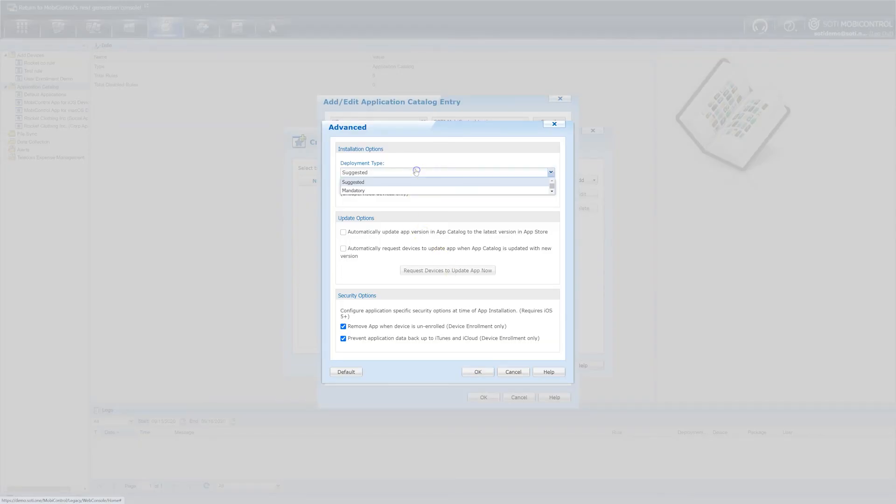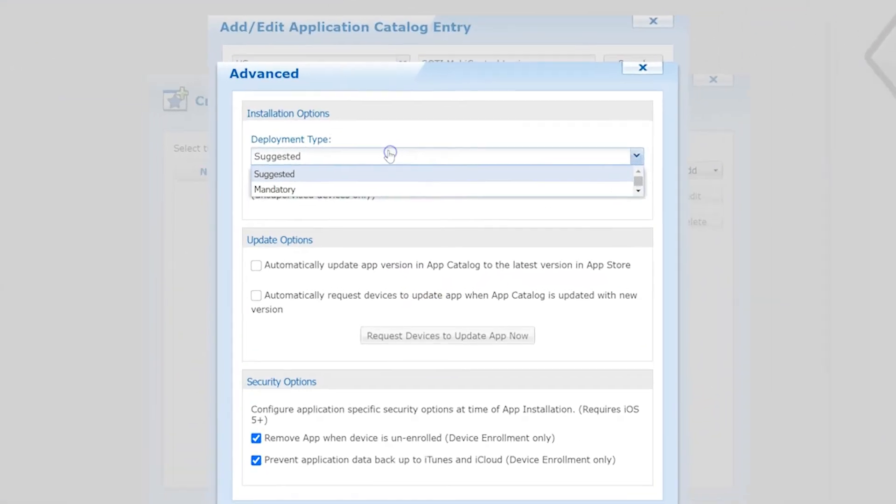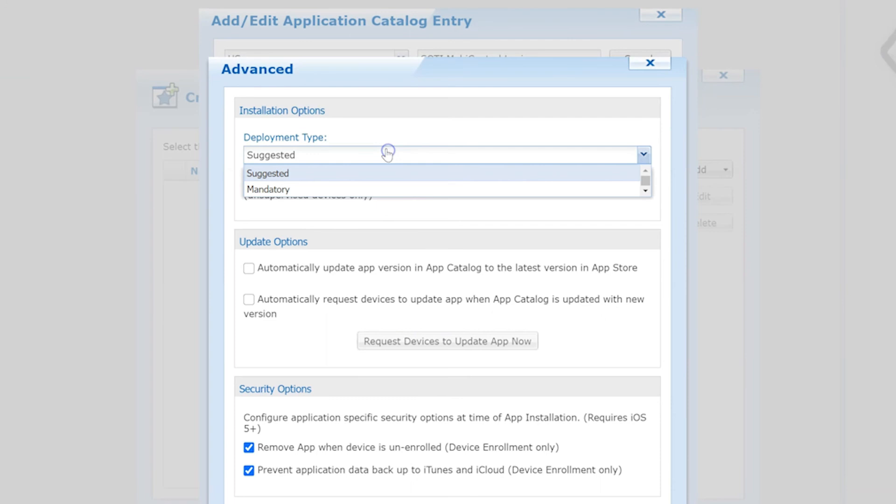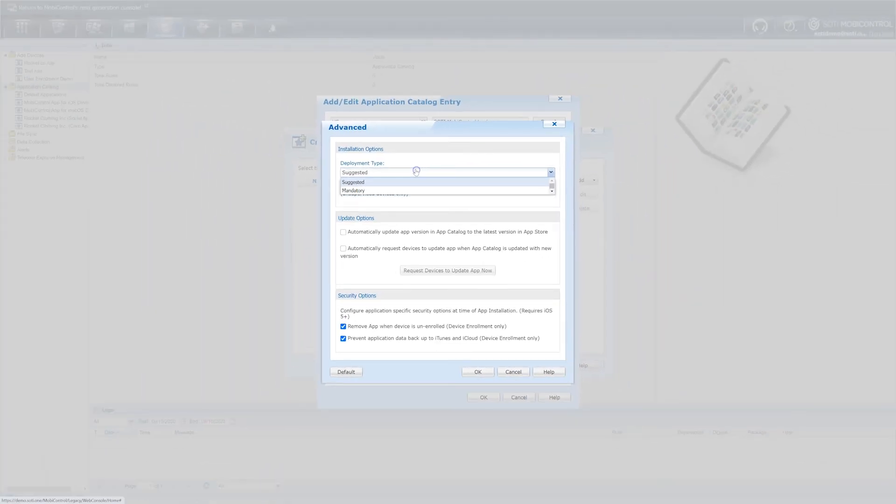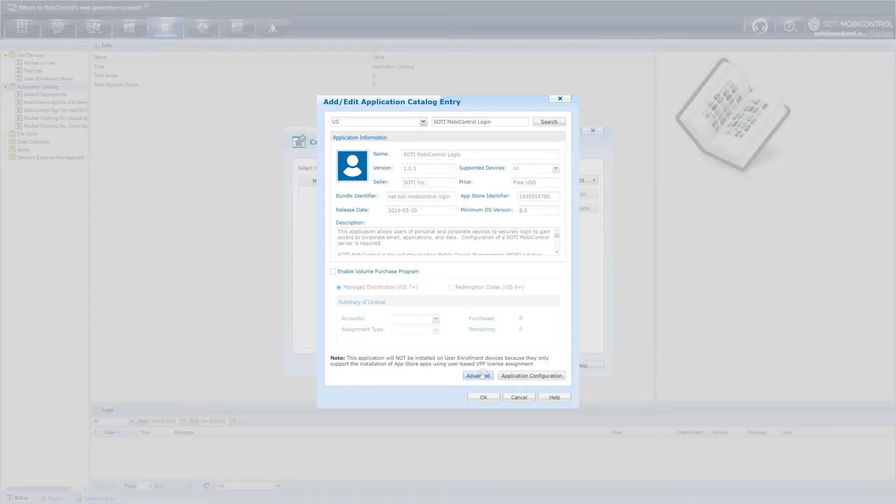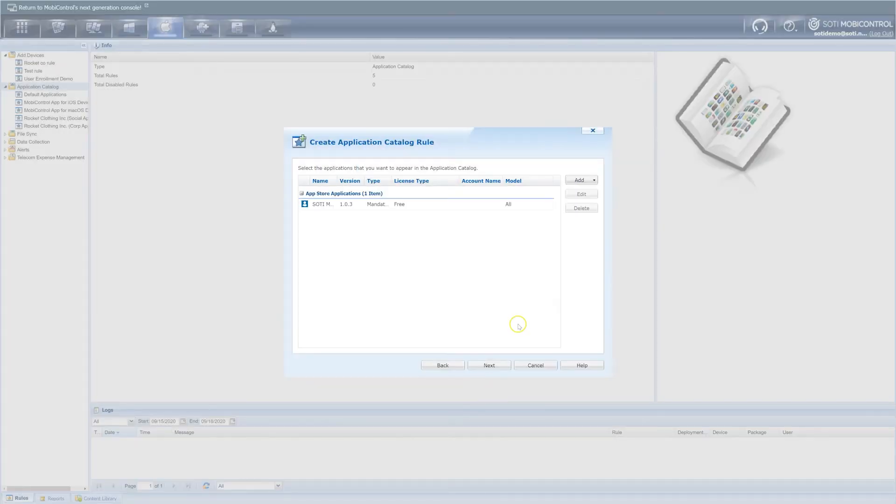Click the dropdown menu and select either mandatory or suggested. In our scenario, we chose mandatory because this means the application will install automatically. Selecting suggested means that the user will have the ability to choose whether or not to install this application. To add your application, click OK and now your application catalog rule has been created. Finally, to finish deploying the rule, click next.